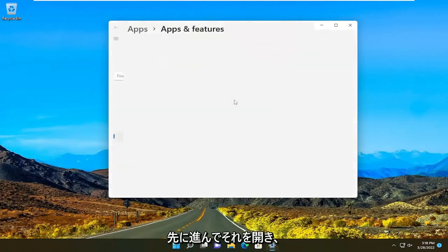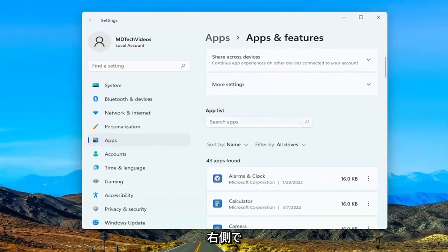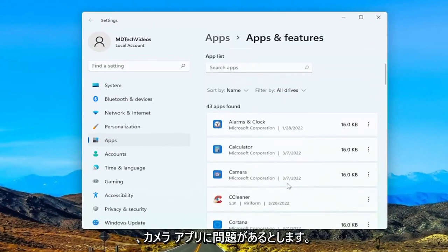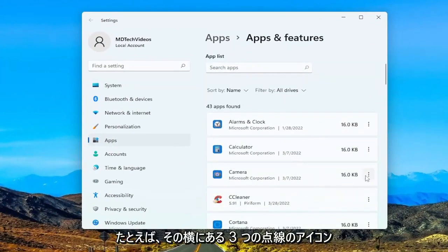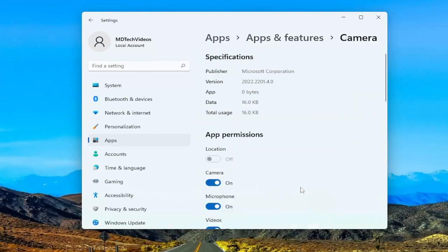And now on the right side, you want to locate or search the apps list for whatever app you're having a problem with. So let's say we're having an issue with the camera app, for example. You're going to select the three-dotted icon next to it and select Advanced Options.